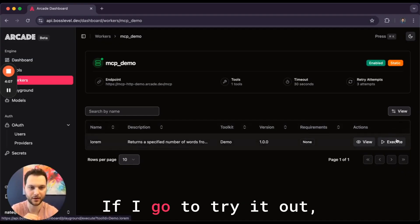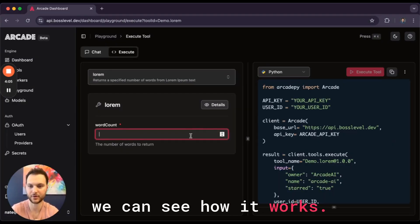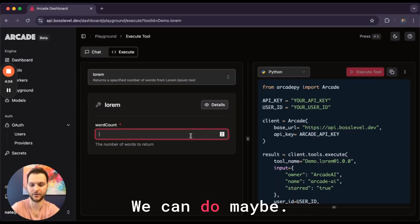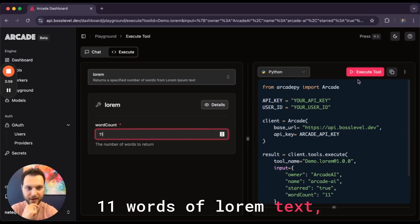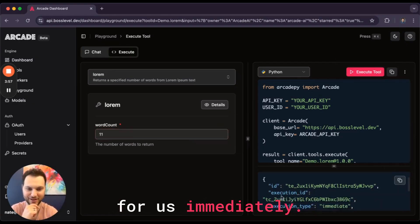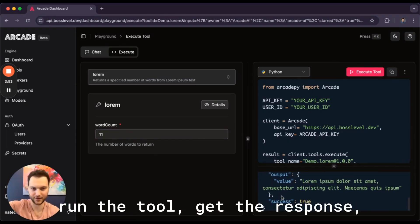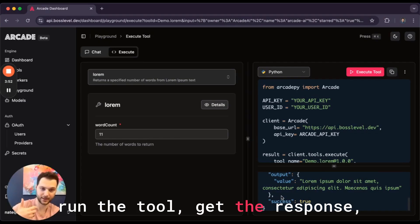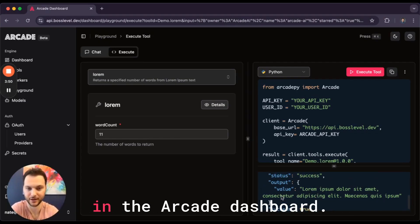If I go to try it out, we can see how it works. We can do maybe 11 words of lorem text and this will execute for us immediately. It'll reach out to that MCP server, run the tool, get the response and we can see it right here in the Arcade dashboard.